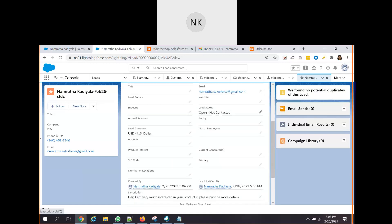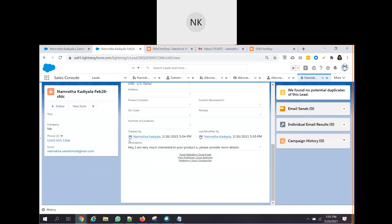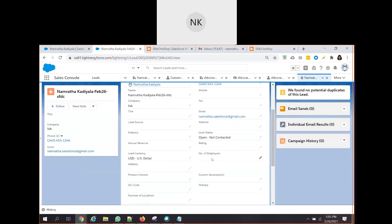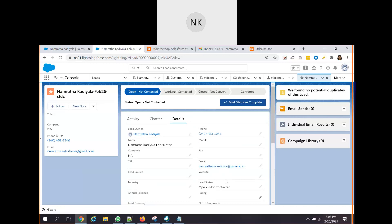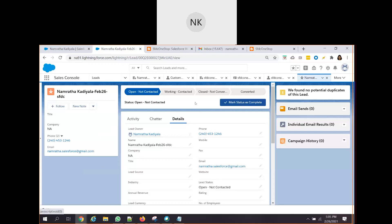Here you see a lead record gets created in Salesforce automatically. So all the information what you have entered on that specific HTML, that is the website, all those details are captured as a lead in my Salesforce. What is the status of the lead? Open, not contacted. It also saves the description. Based upon whatever details are updated, the lead representative tries to contact the customer, then he can update the status and move it to converted. The leads get converted into opportunity, account and other things will happen in the sales process. So this is how a lead gets created into Salesforce.